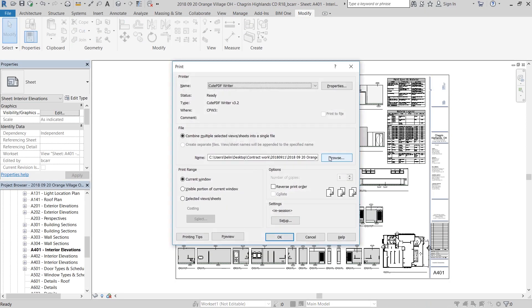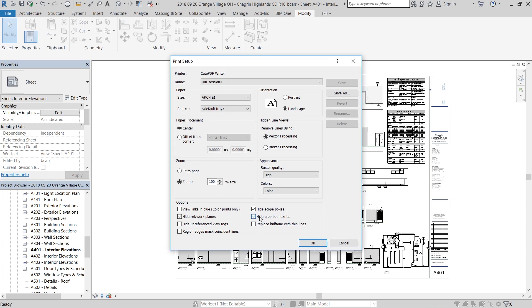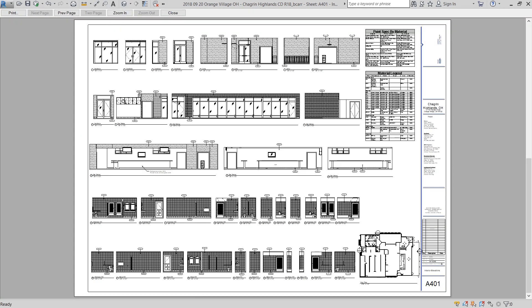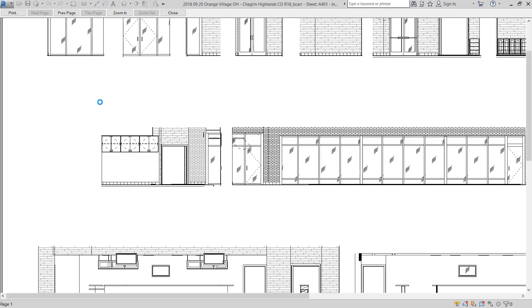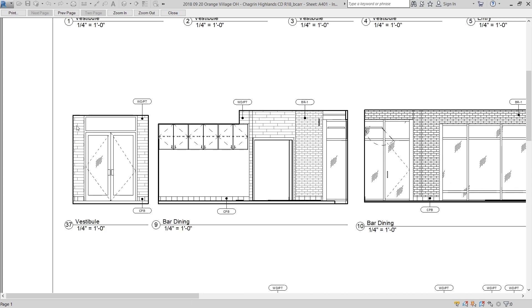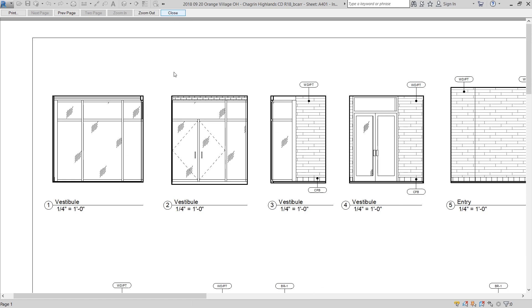An easy way to fix this is to go into your print setup and uncheck hide crop boundaries. When you preview it now, you'll see that every single elevation has a clean outline around it. The only downside to using this method is that you can't control the thickness of these crop boundaries. Just create all your elevation sheets separately without hiding the crop boundaries under a separate print set.